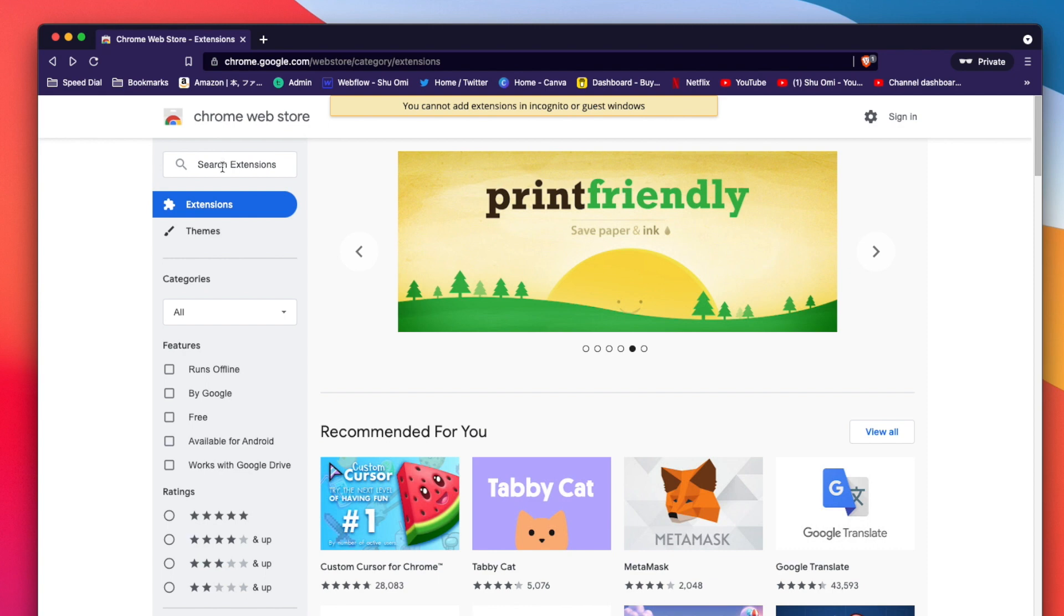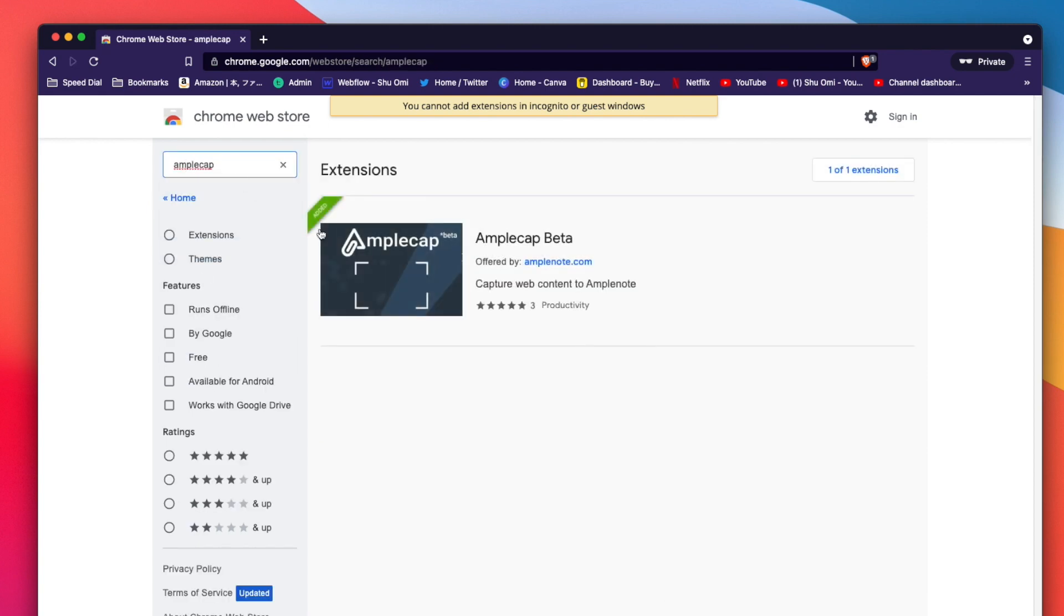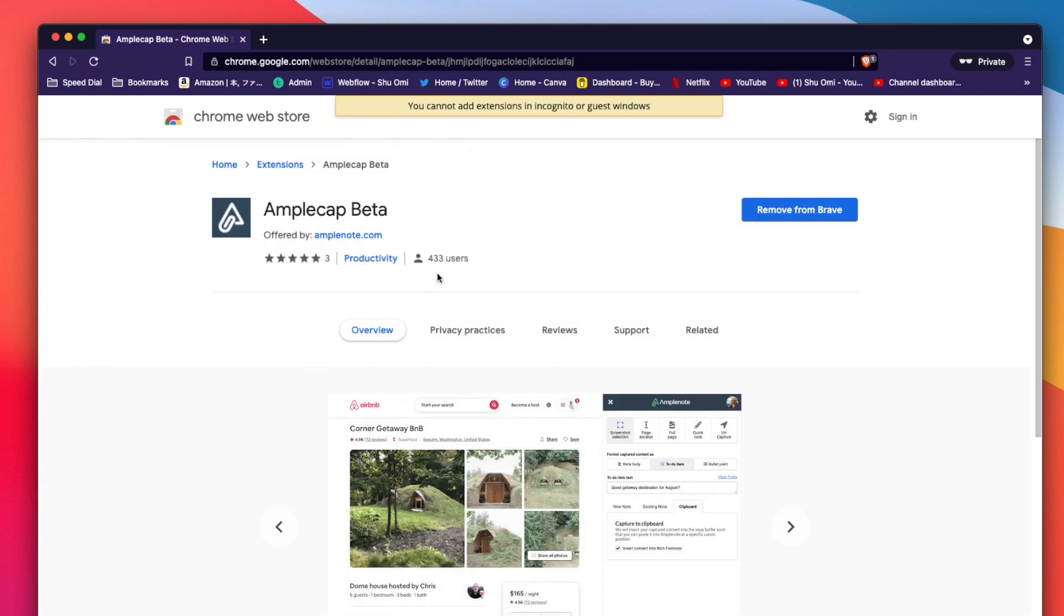First of all, to install Amplenote, go to the Chrome Store or Firefox browser add-ons if you're using Firefox and search for Amplenote. Or you can click the link in the description to go to this page instantly.